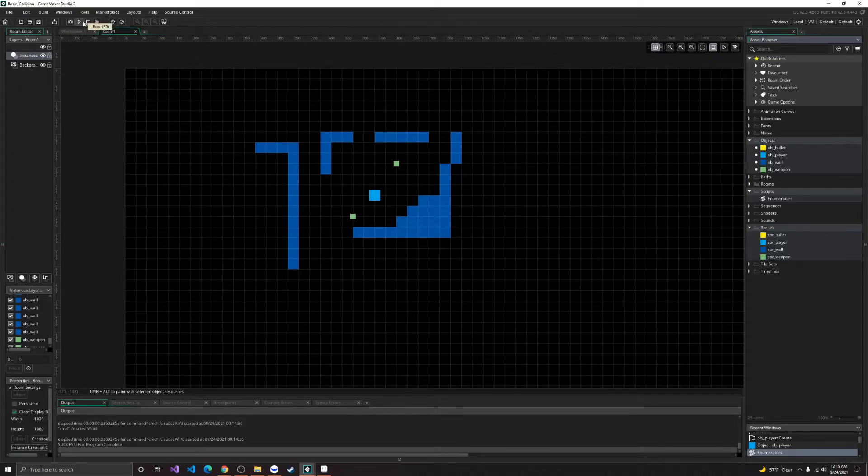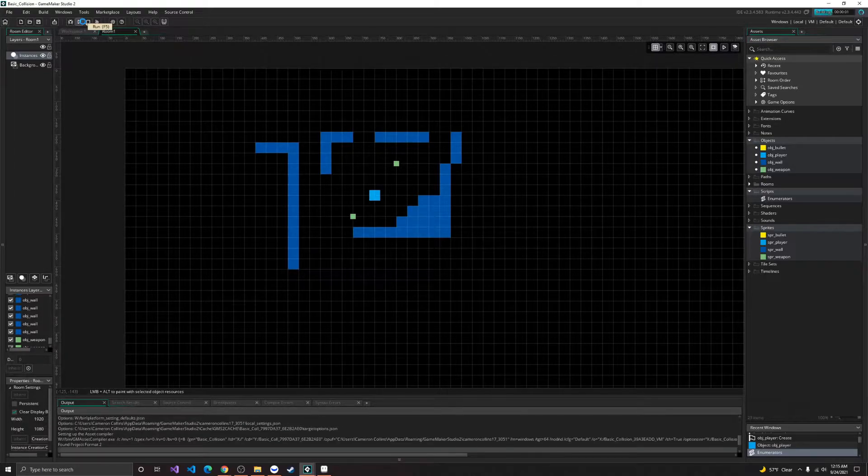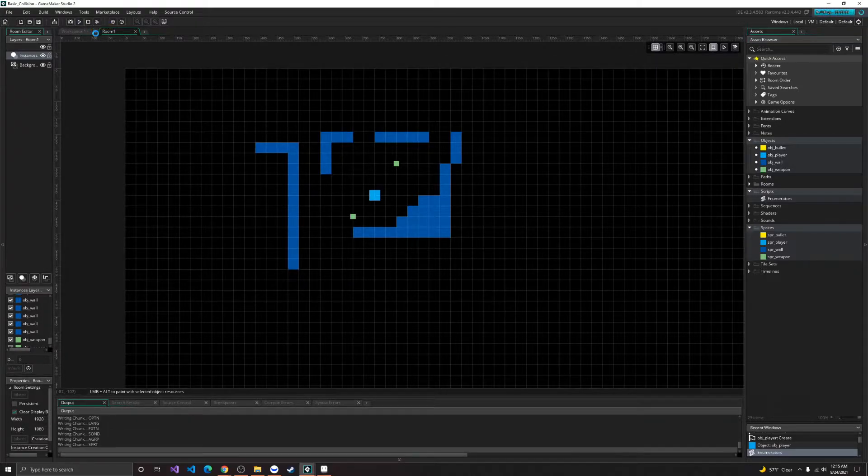To start off with, we already have all the collision code, so you should already have that before you start working on this.